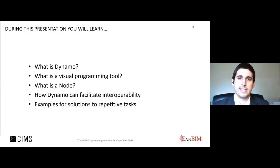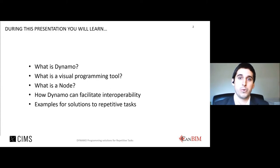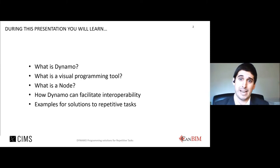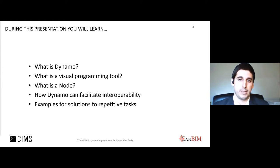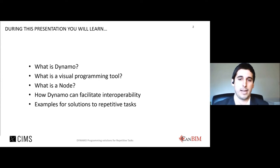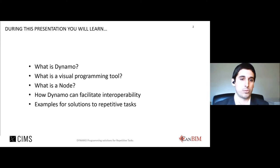By the end of the presentation, attendees should have an idea of what Dynamo is, what a visual programming tool is, what a node in Dynamo is, and how Dynamo can facilitate interoperability and collaboration between different disciplines. Nico will also show examples of solutions to repetitive tasks he has created over the last couple of years, to illustrate the potential that scripting has for designers and construction professionals.